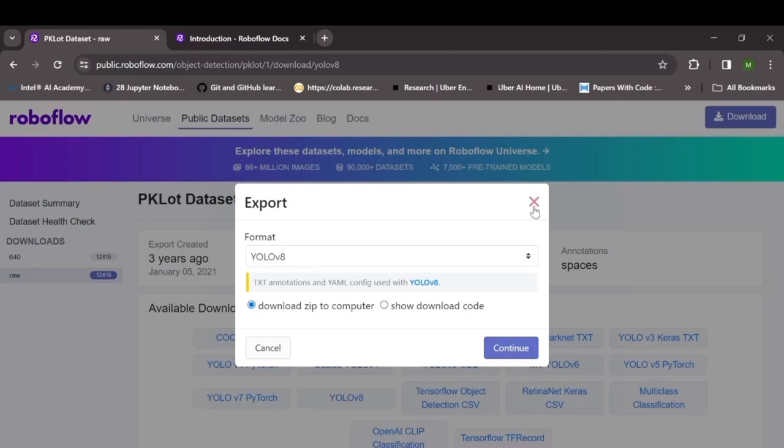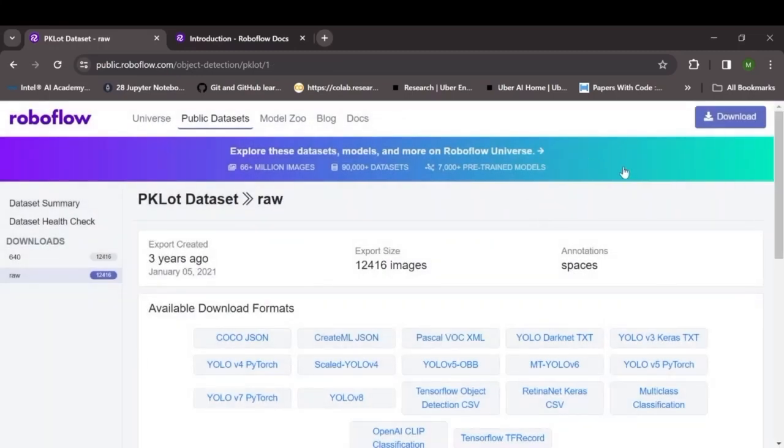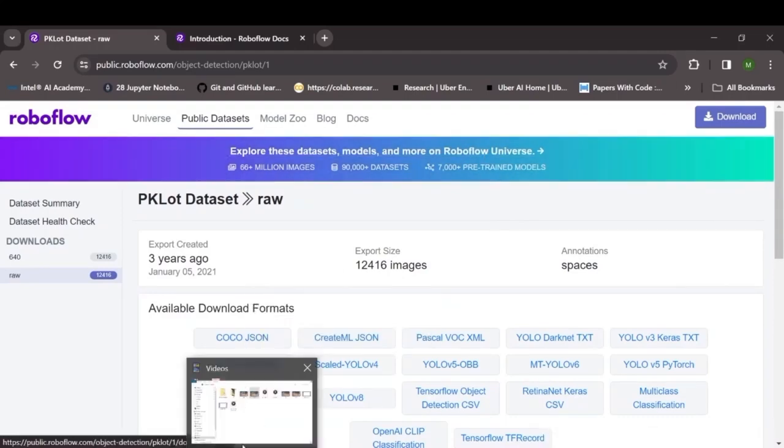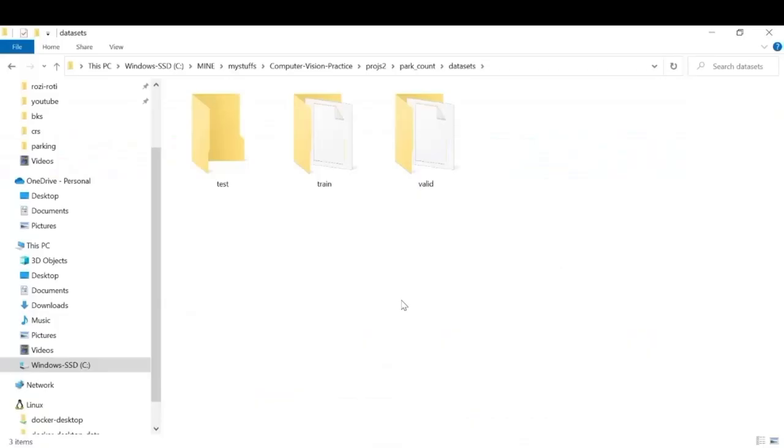Once you click on continue you'll get some downloaded images. So once you've downloaded the zip file and extracted, you'll get three folders within it: train, test and validation, and it contains more than 12000 images in total.